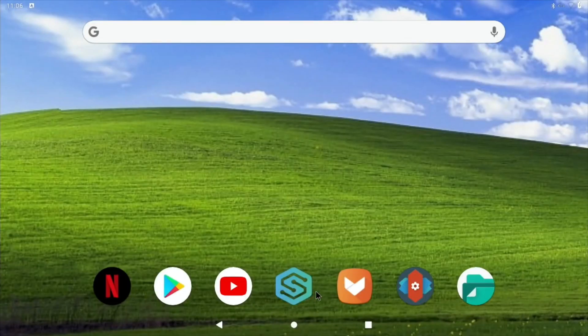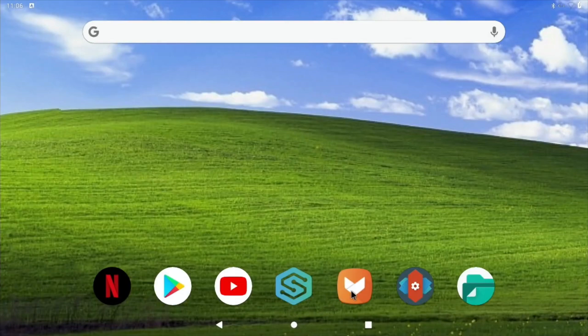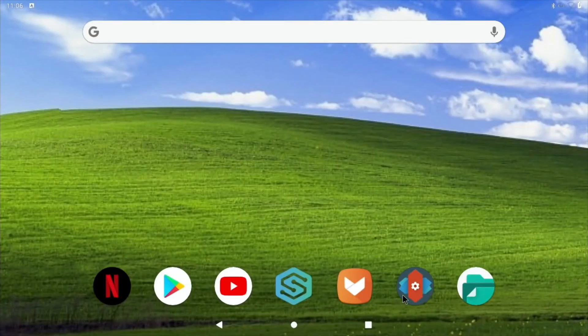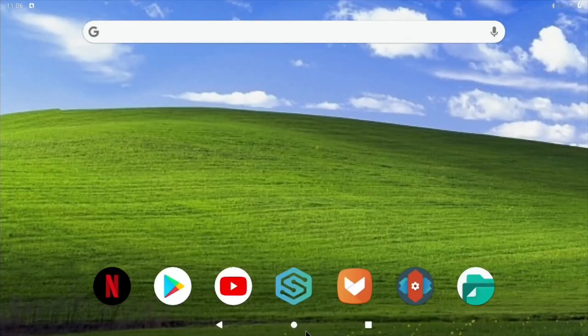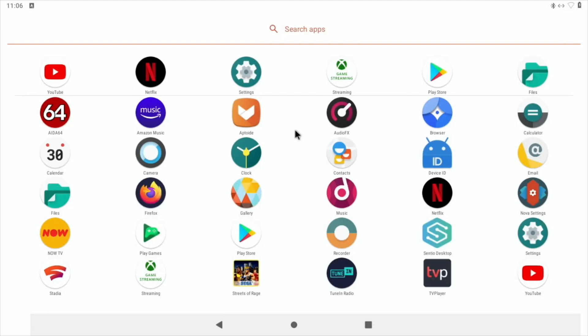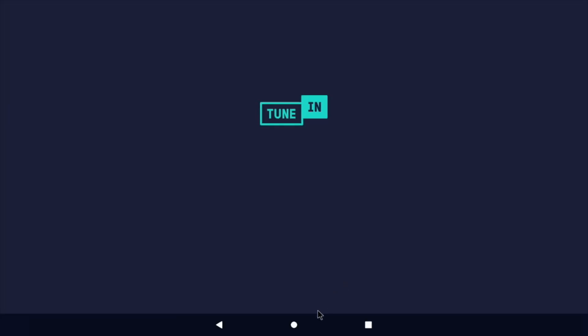So YouTube's already open. I won't do Settings here because that will get a bit confusing. Aptide I think that is. Files app. And let's drag up from the bottom to show if there's anything else on here. Yeah, there's all sorts of things on here. Something like tuning radio. I've covered this on some other builds.